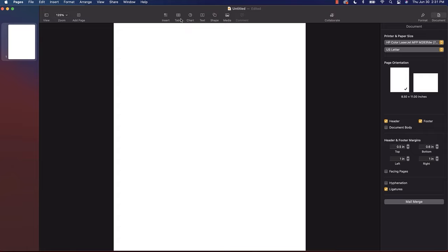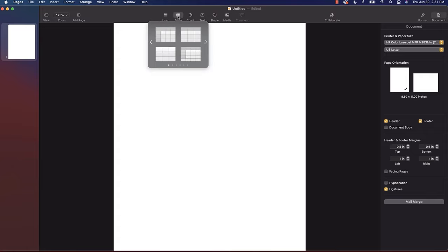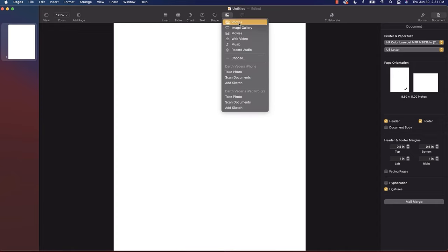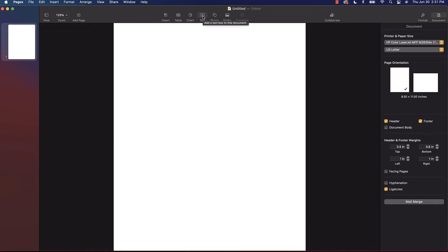You also have quick availability for adding charts, tables, even text boxes, and media with photos, movies, web videos, and music. We're going to get into all of those things later on. You can insert text boxes just like this, and you can even add those into a layout with a document body. I just wanted to take a second and show you what is available to insert into a new document.